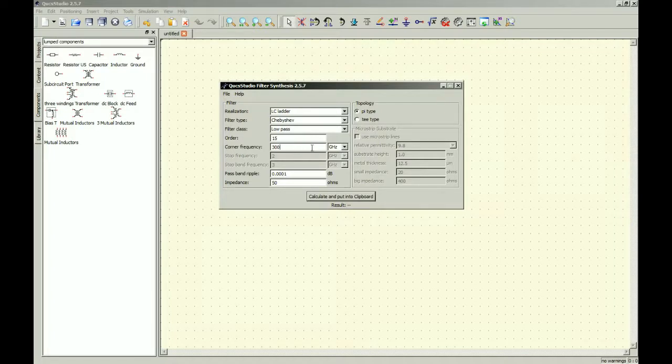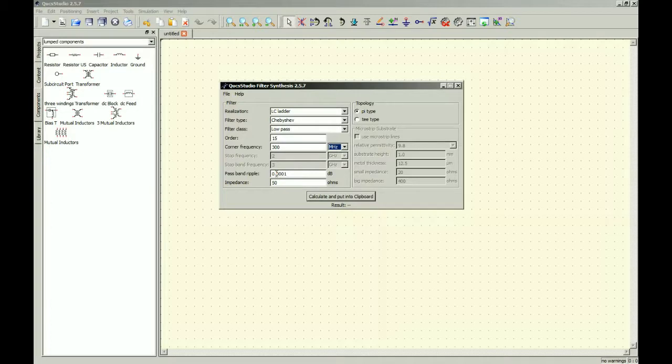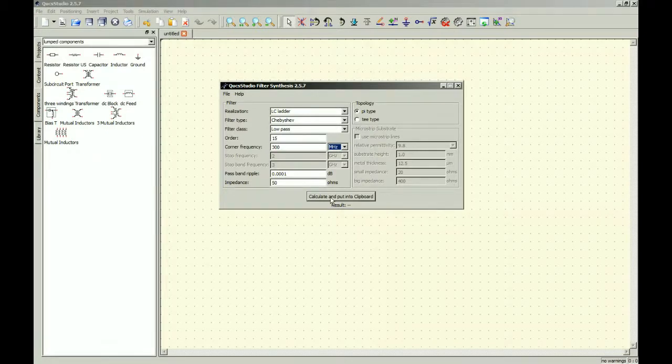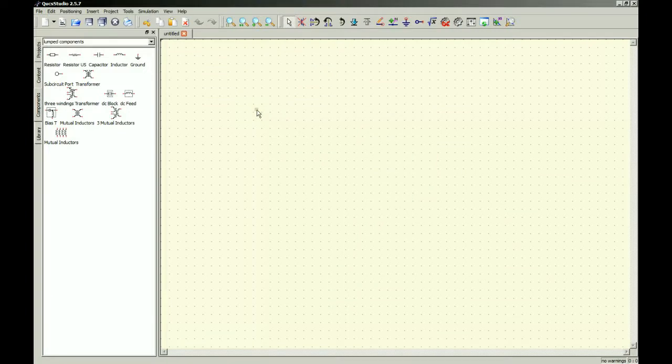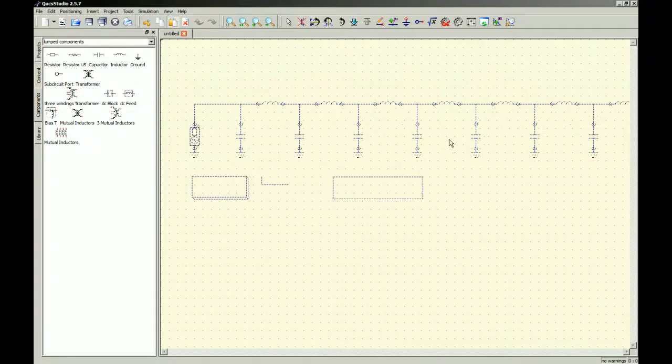Corner frequency, 300 gigahertz is too high. So let's just do megahertz. Passband ripple, this is actually set to 1 dB, so I switched it to 0.001. Impedance 50. So anyhow, calculate, put in clipboard, so minimize, click on this area, and just go control V, and there you go.